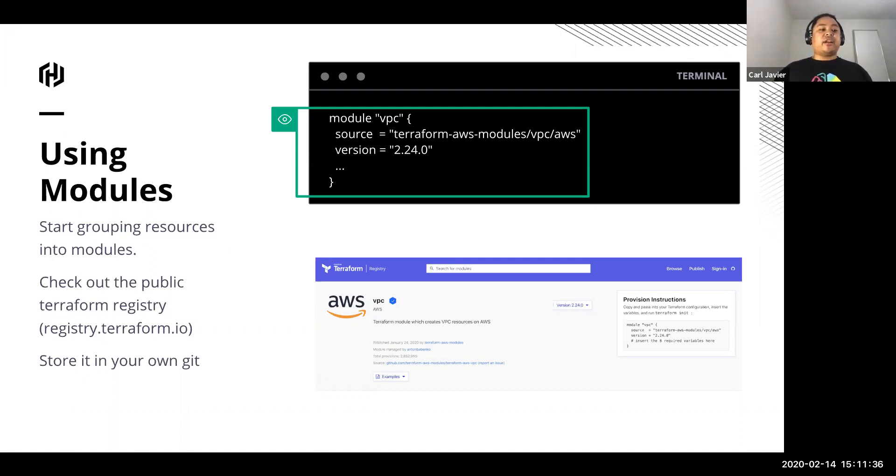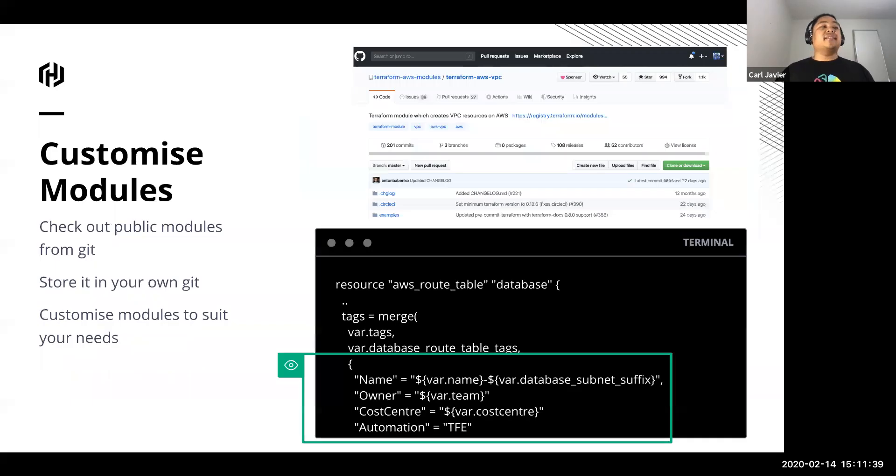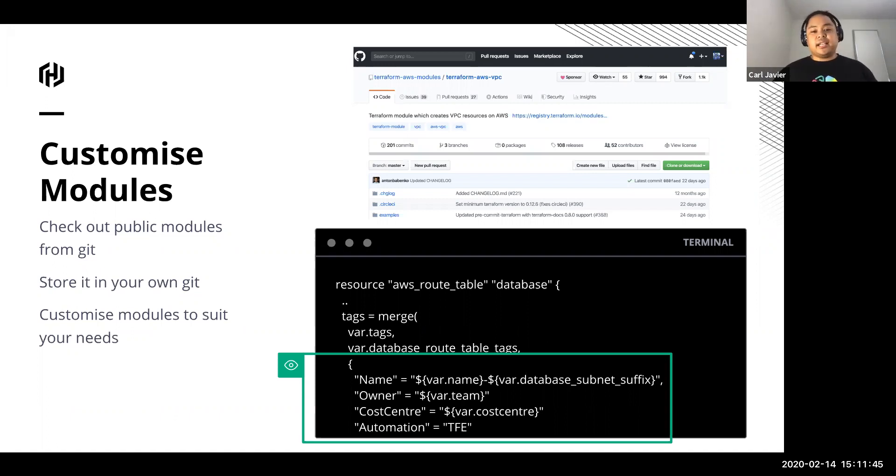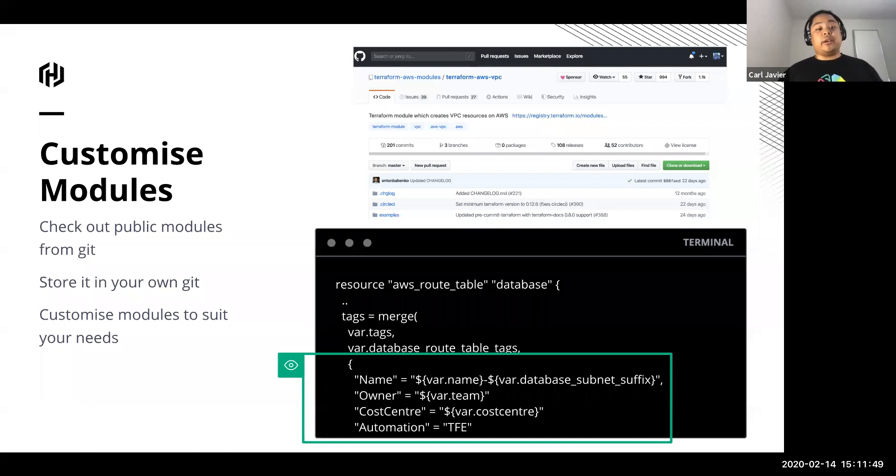But if you're not happy with the public module, you can always customize it yourself. You can always click on the GitHub link on the Terraform public registry, download it, and modify what's in there to your liking or to your company's requirements.